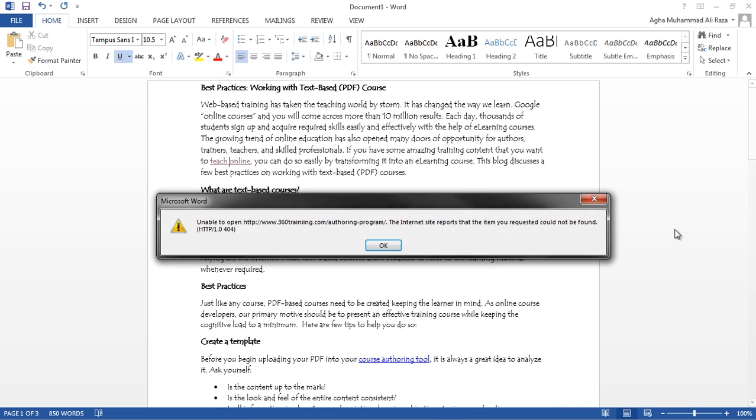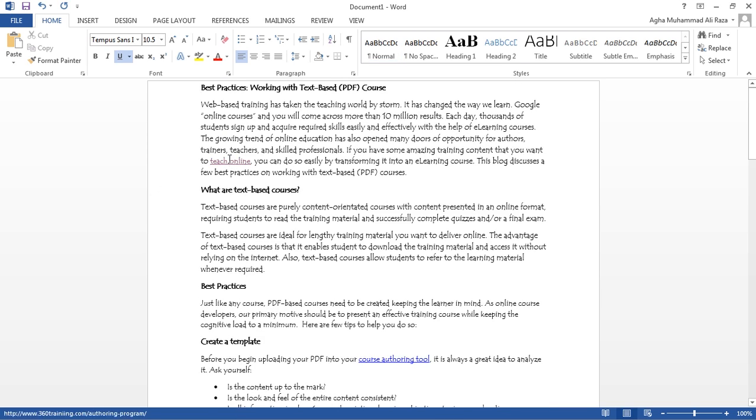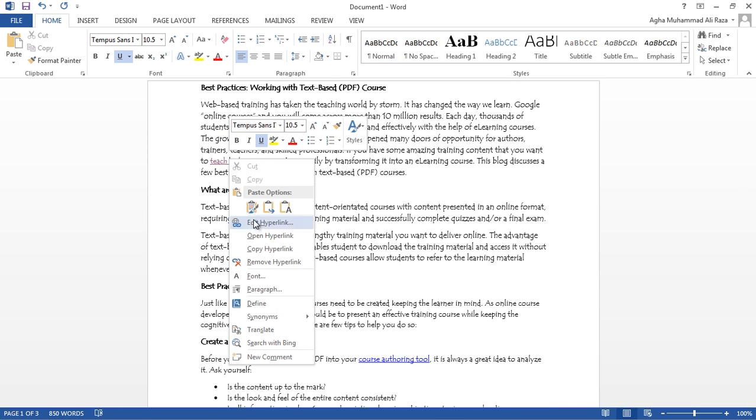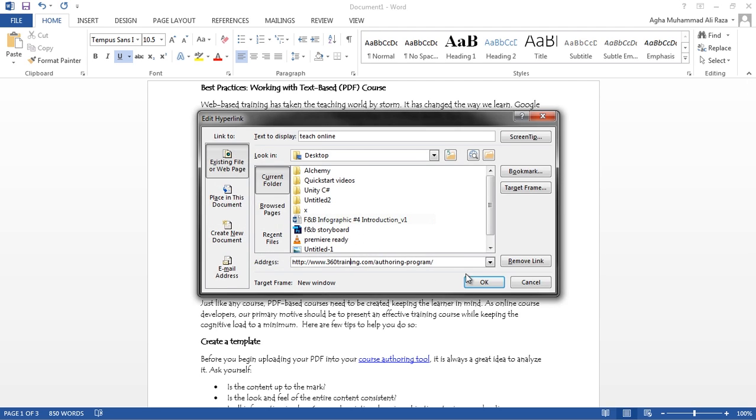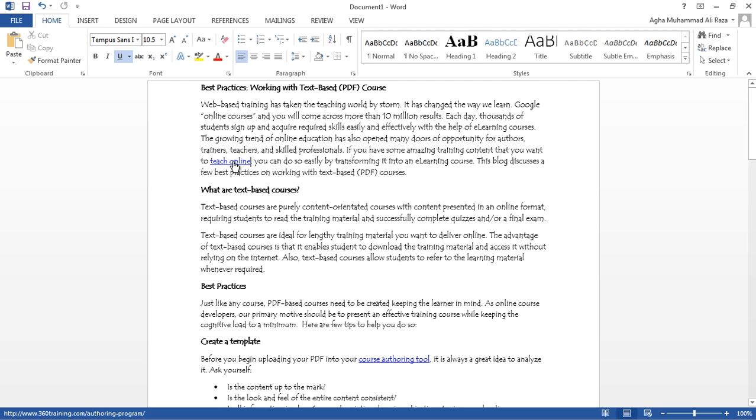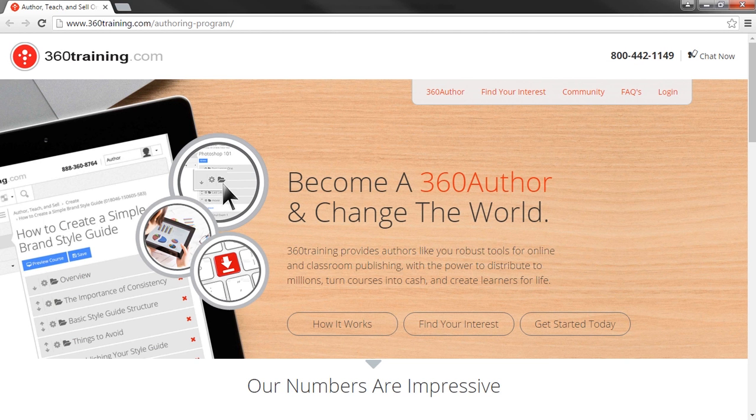Also verify the hyperlinks in your content. Check if the links are correct and the web pages are working.